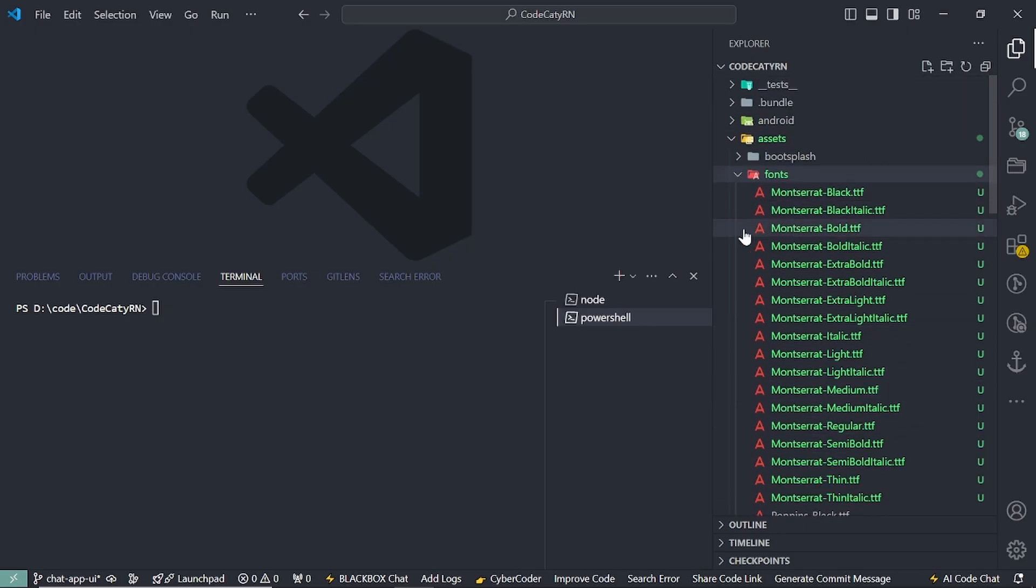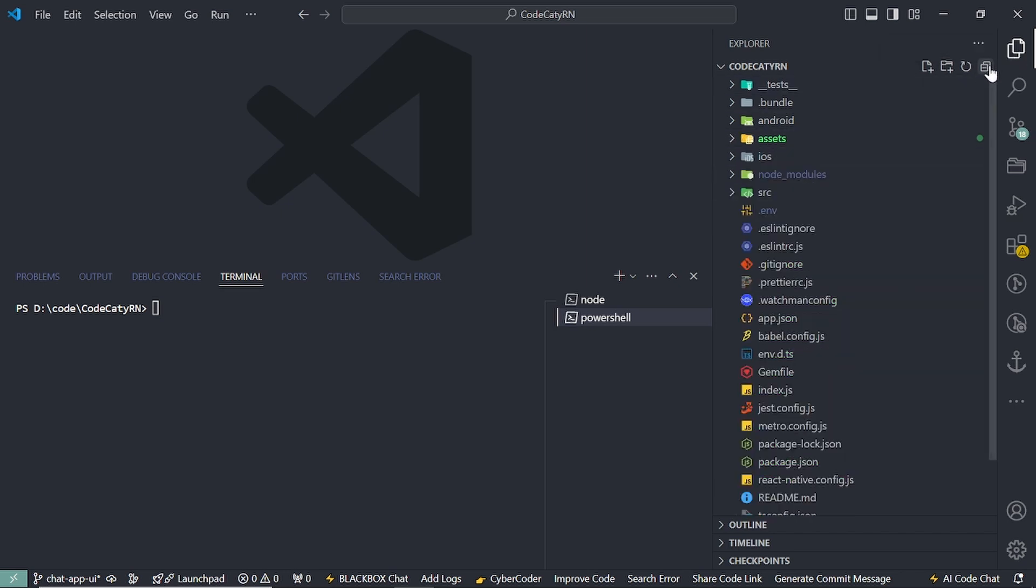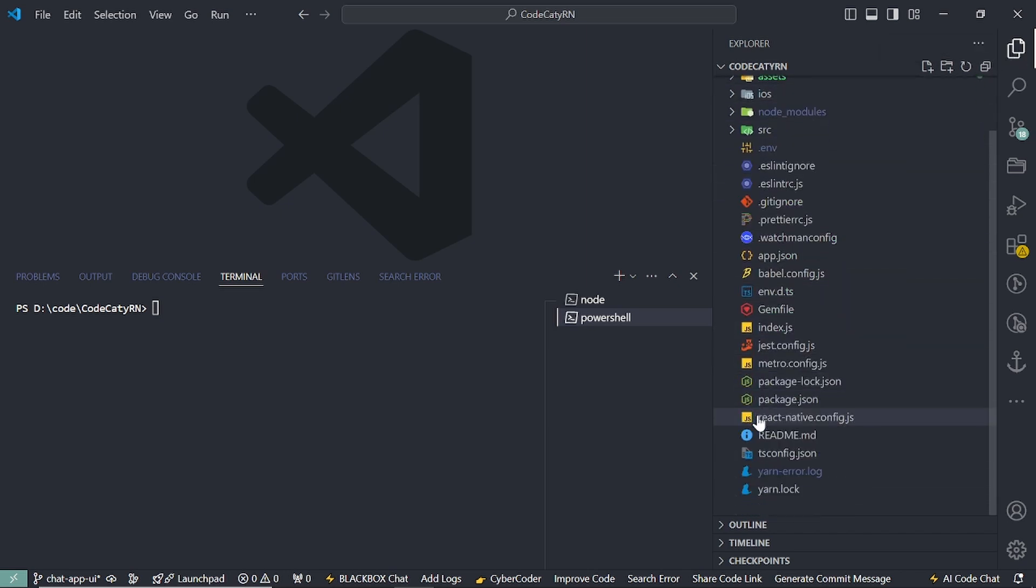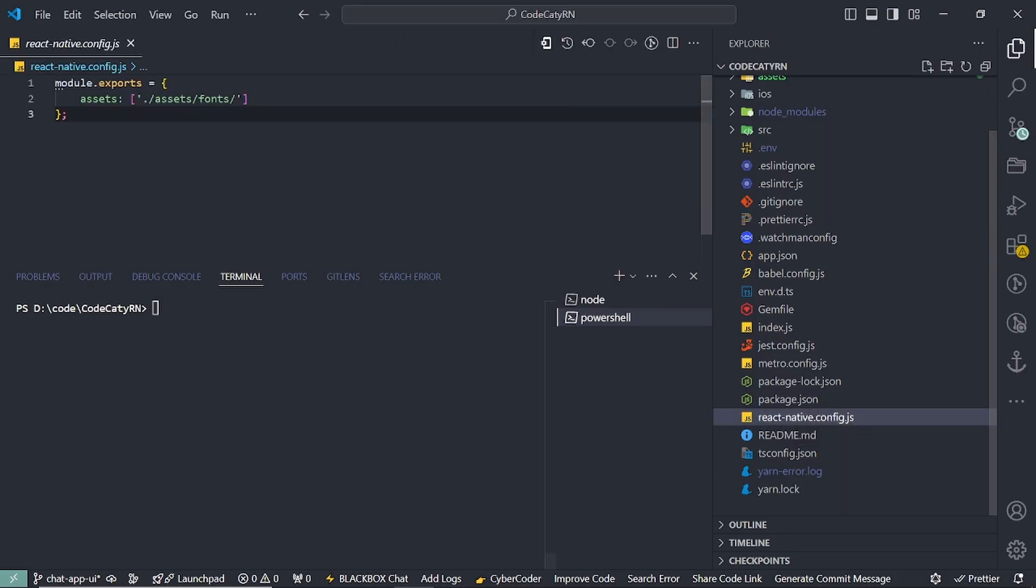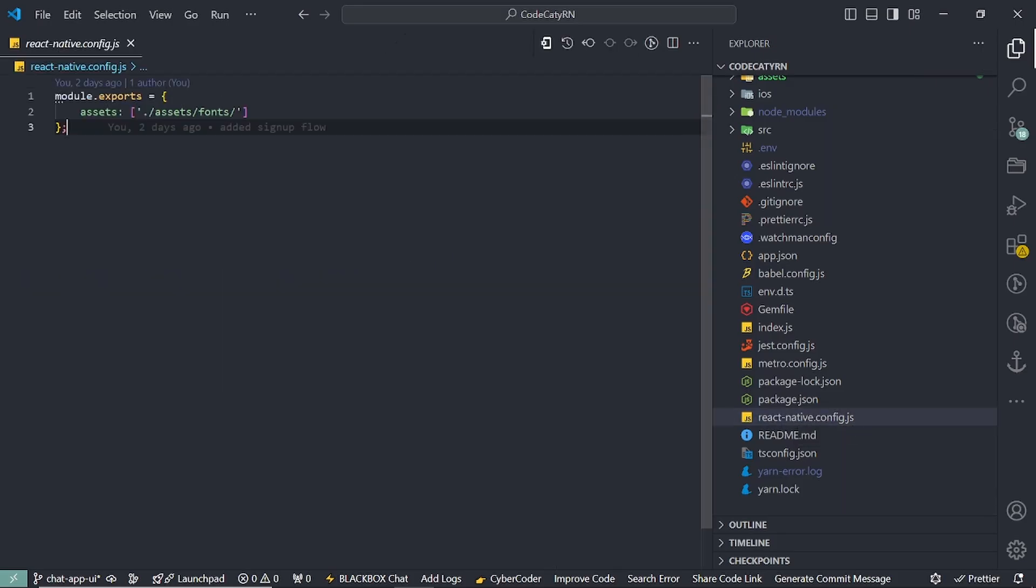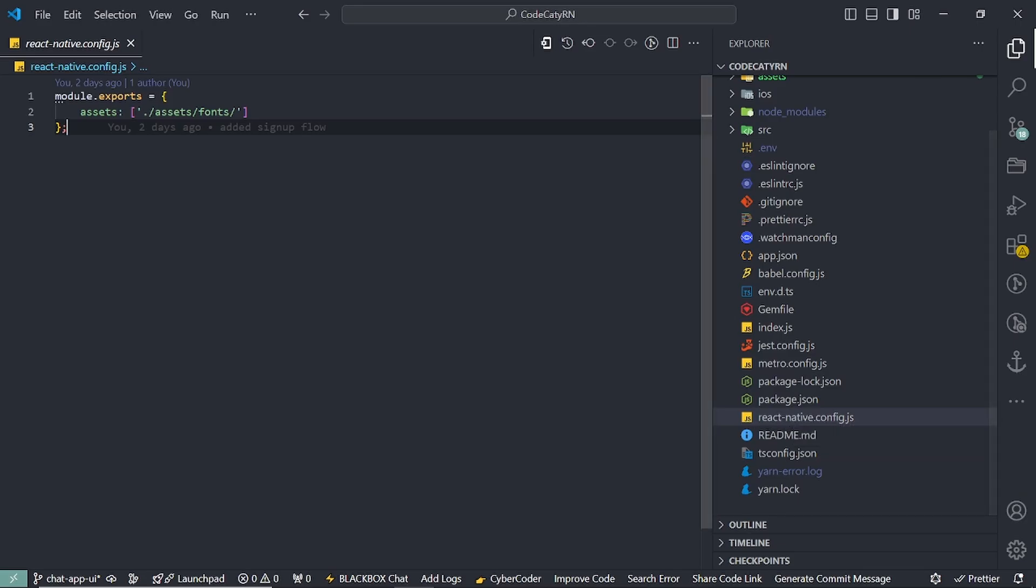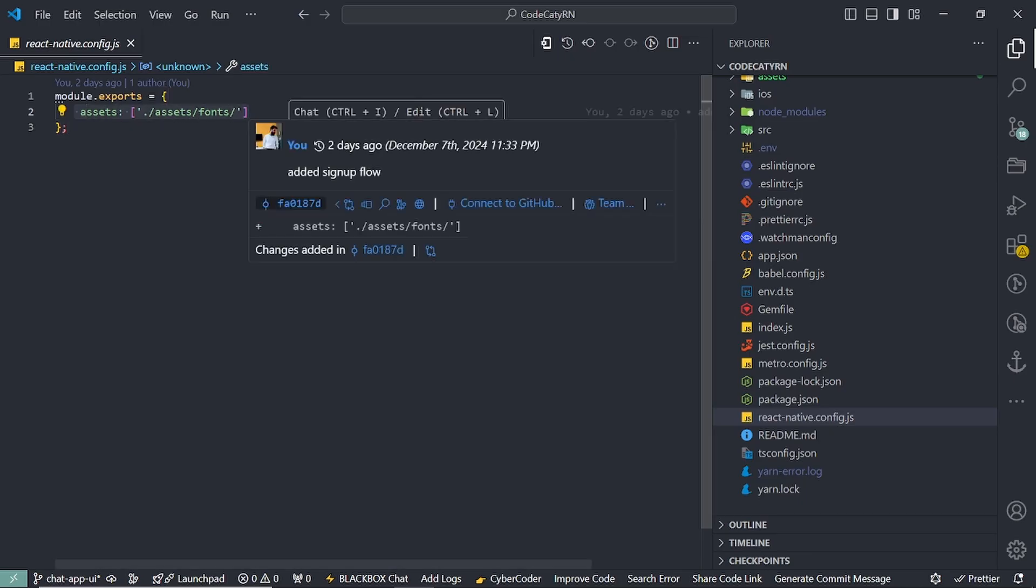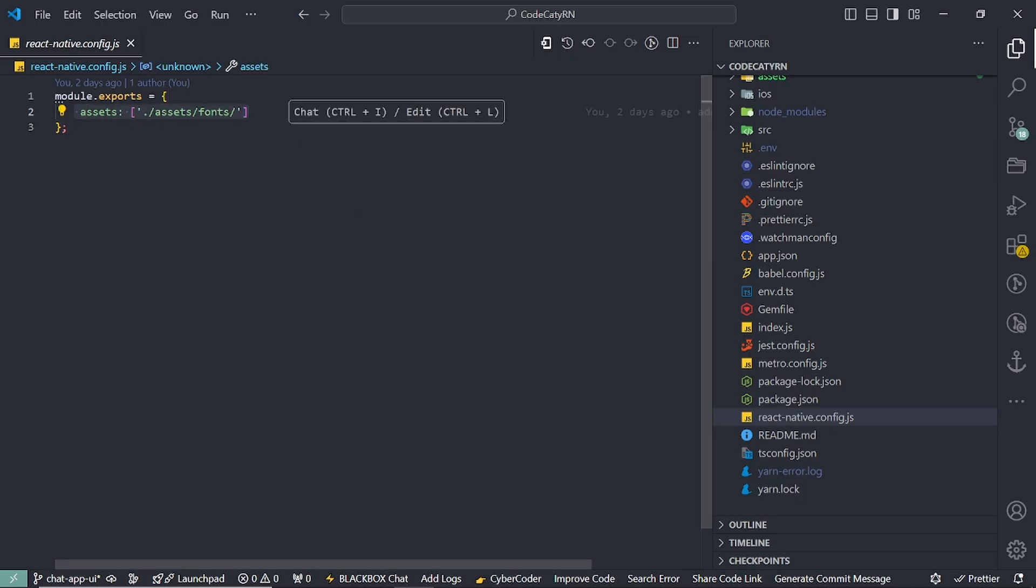What I have to do is link this to my project. If you don't have a react-native.config.js file, you have to create one. So react-native.config.js - once that is done, you have to provide the path to your fonts.